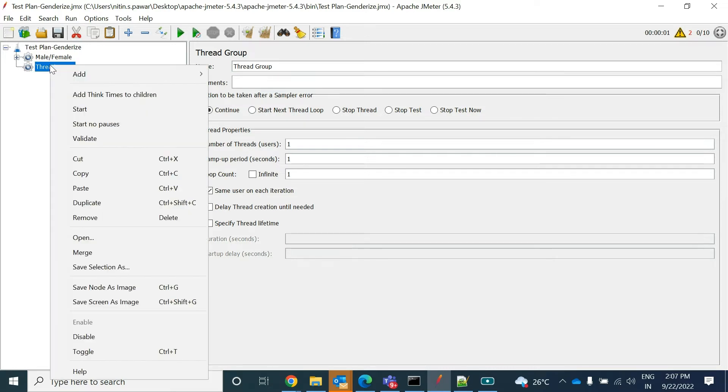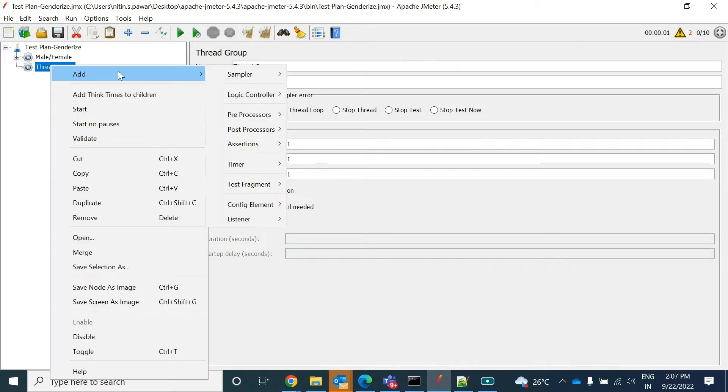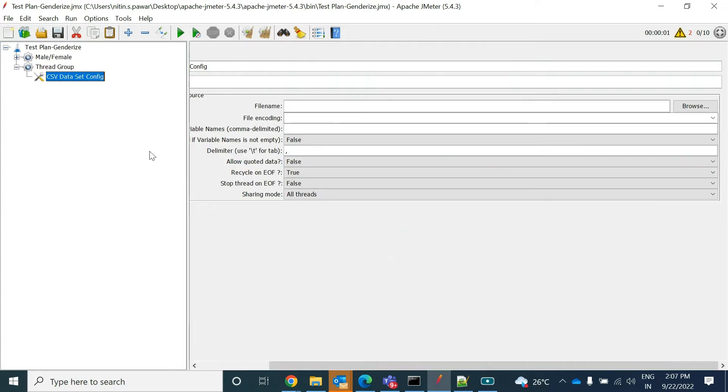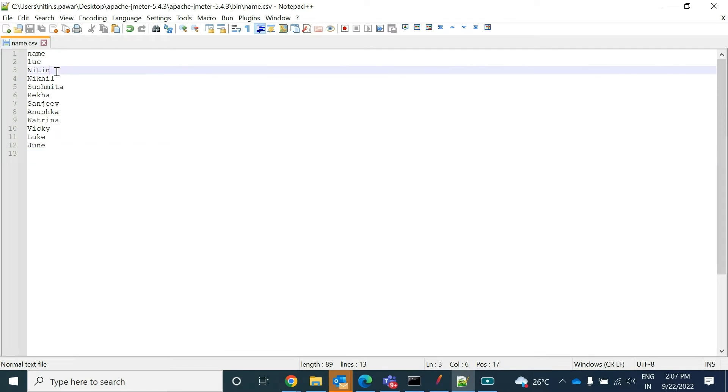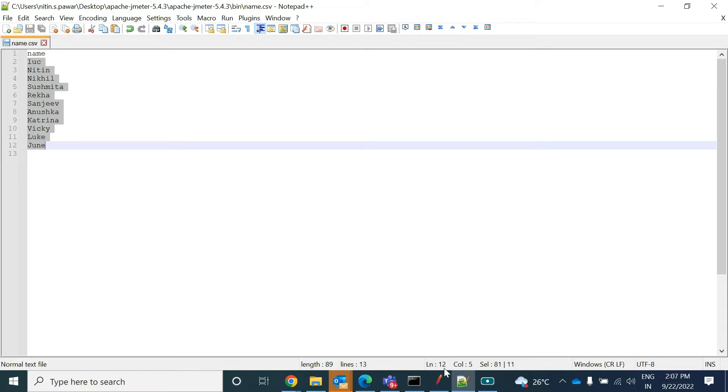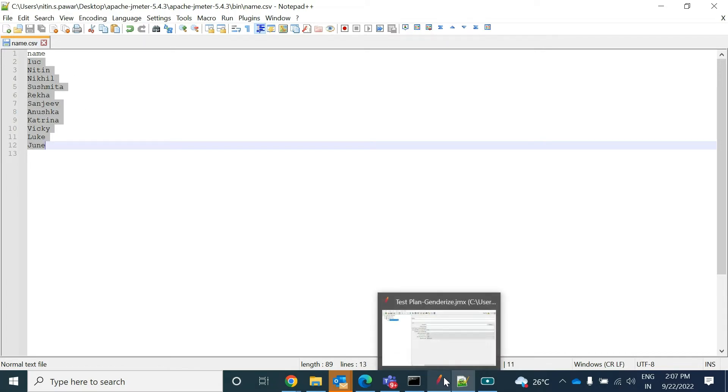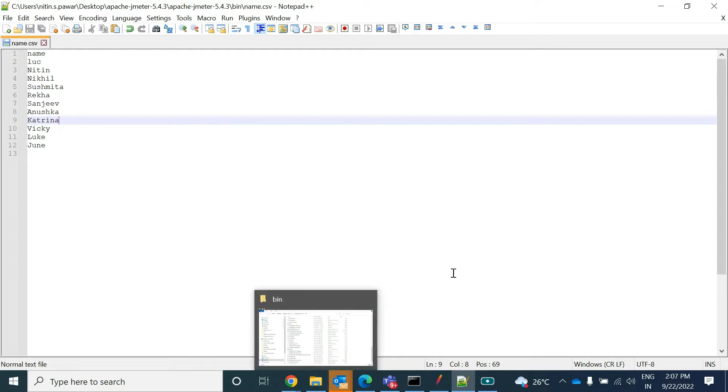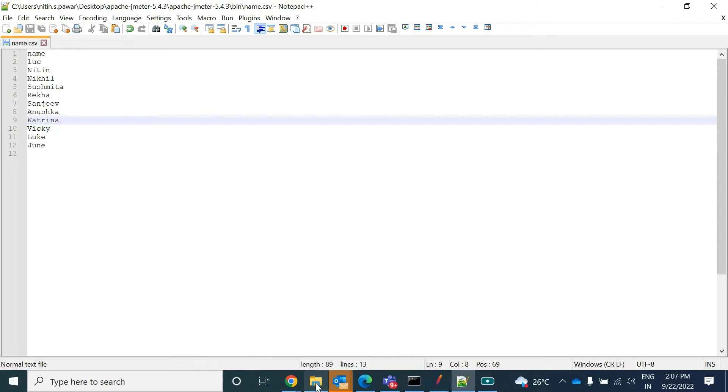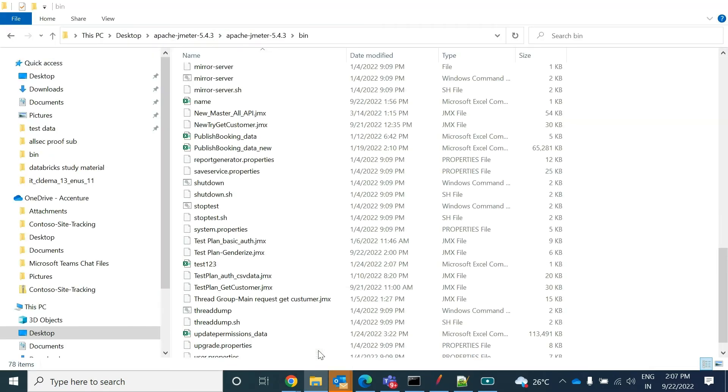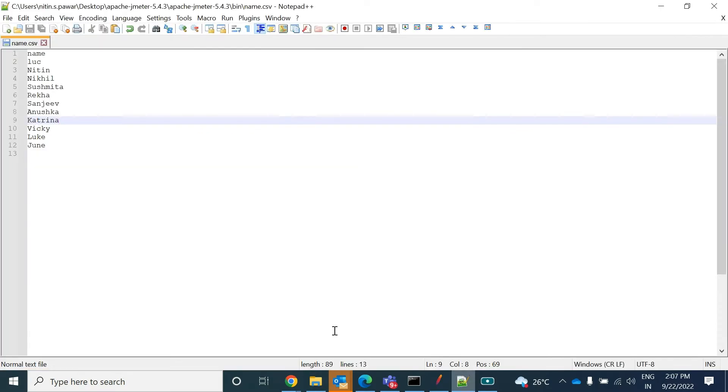Under the thread group, now what you want to add - you want to add the config element for the CSV dataset, because you will be saving all the details in your CSV, whatever you want to pass to that name, and then one by one they will get executed.